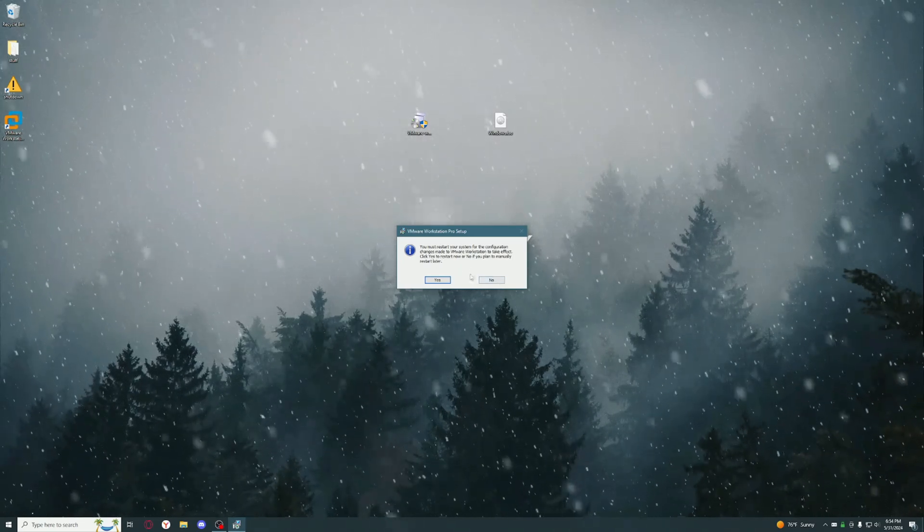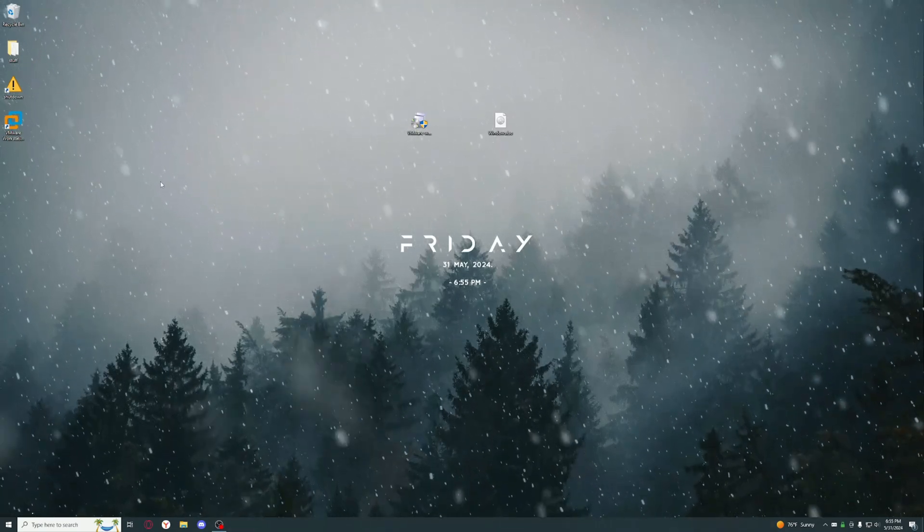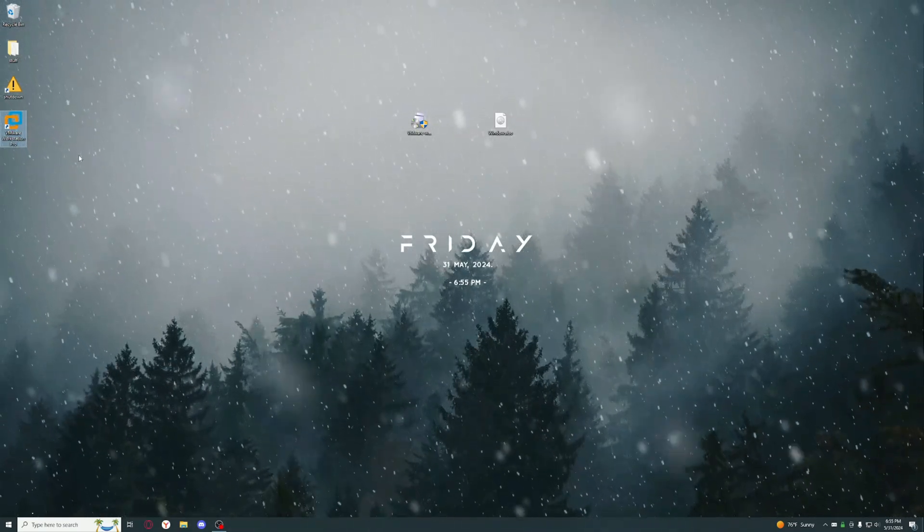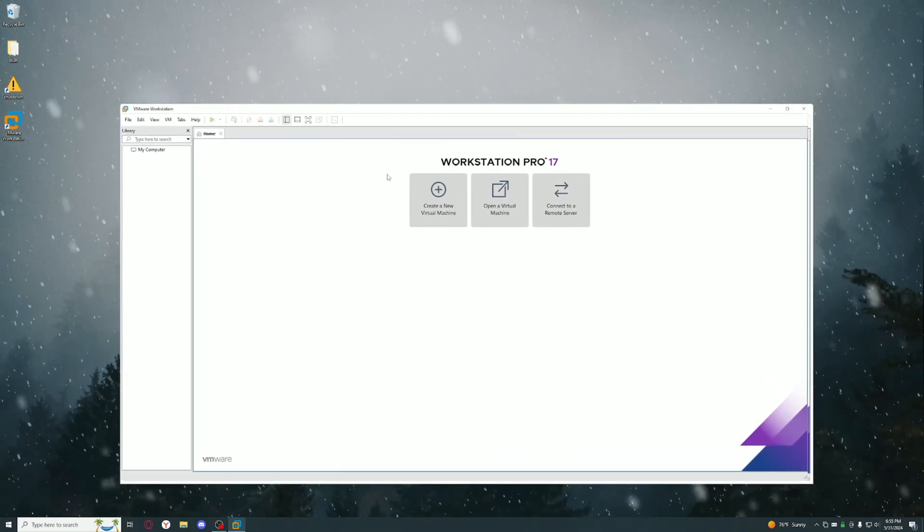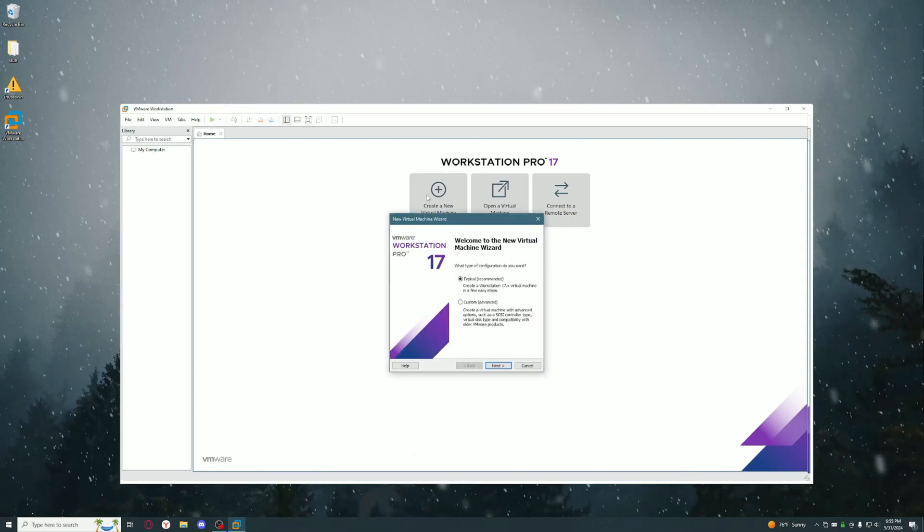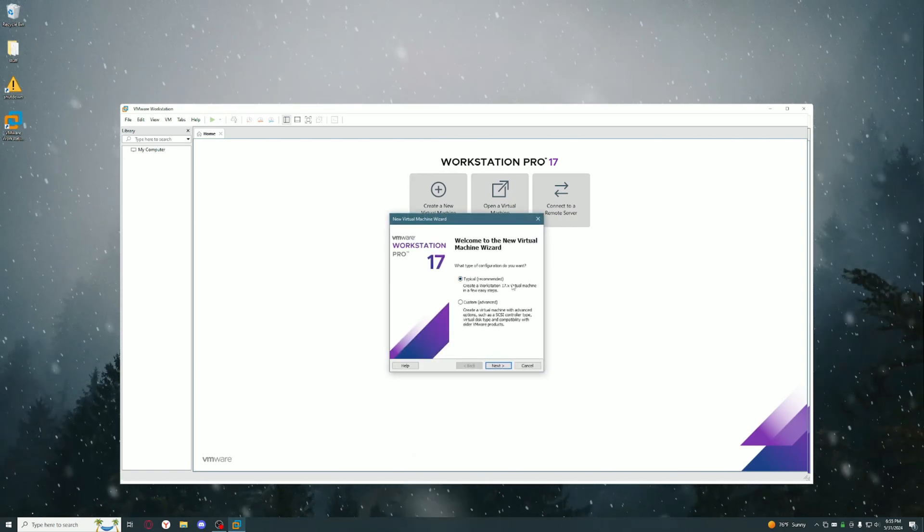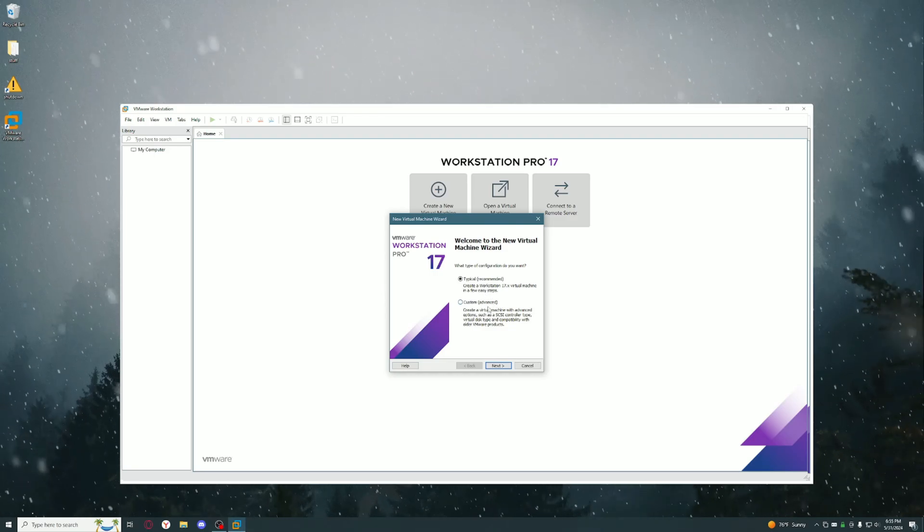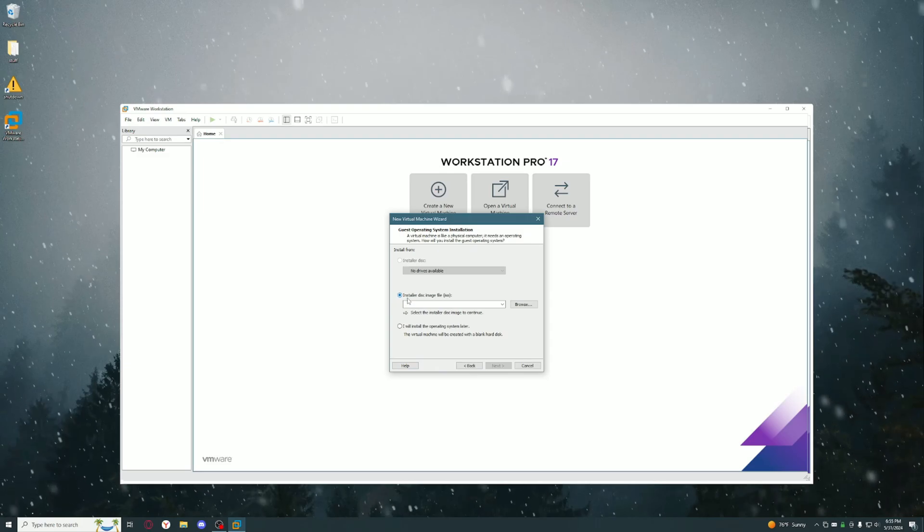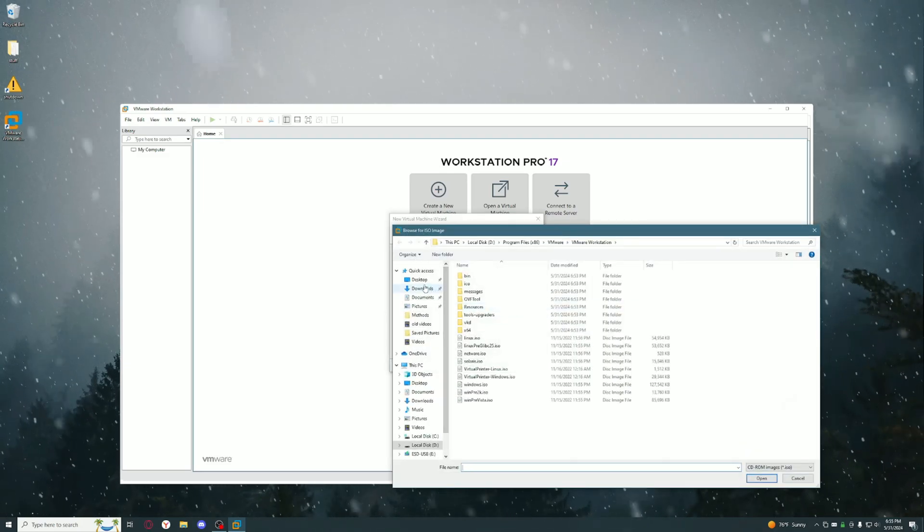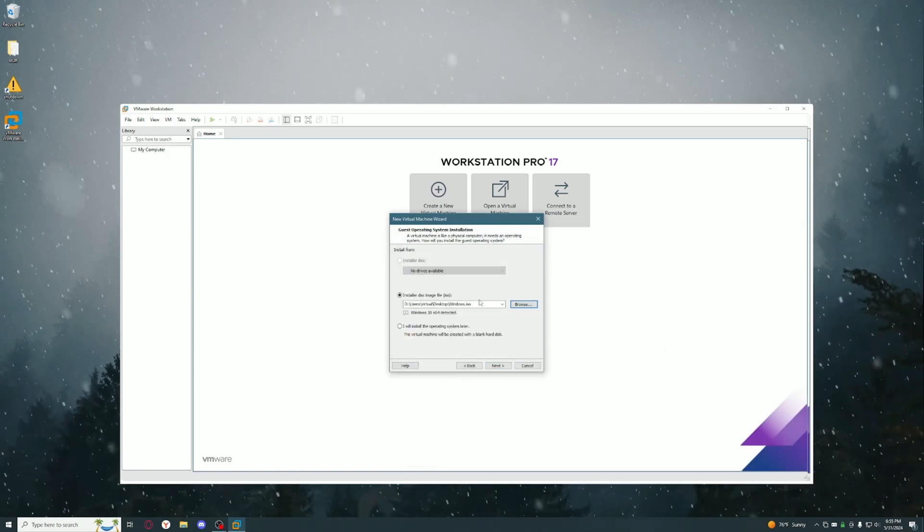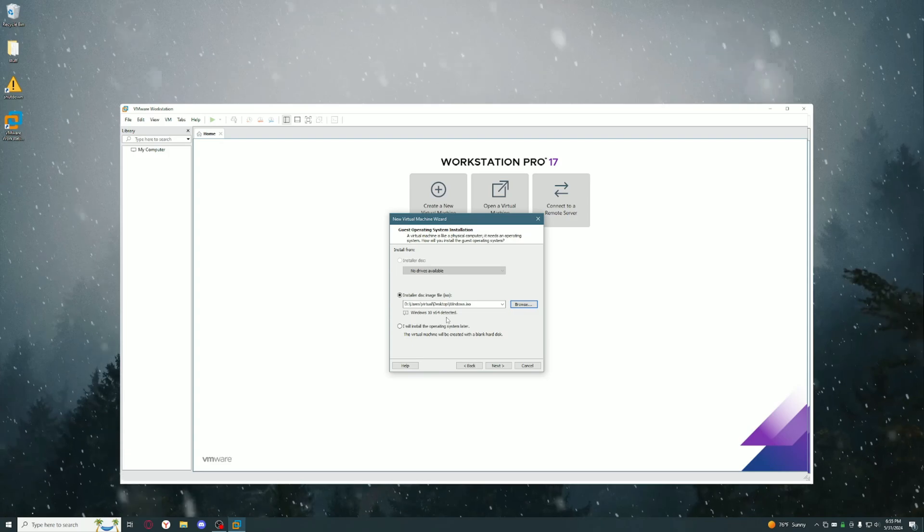Once you're done installing VMware, open it and you should see something like this. Click Create a New Virtual Machine and just pick the typical recommended settings, or you could do advanced if you know what you're doing. Over here where it says Installation Disk Image, find where you found your Windows ISO file and select that. It should automatically detect that it's Windows 10 or whatever version you have.